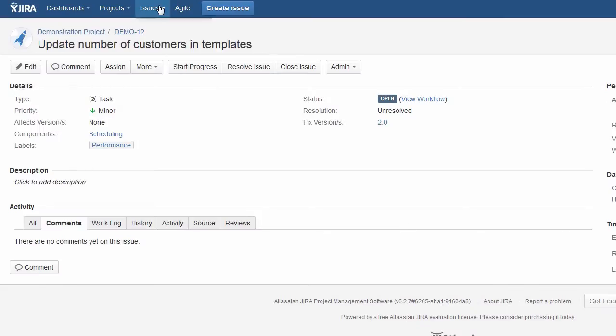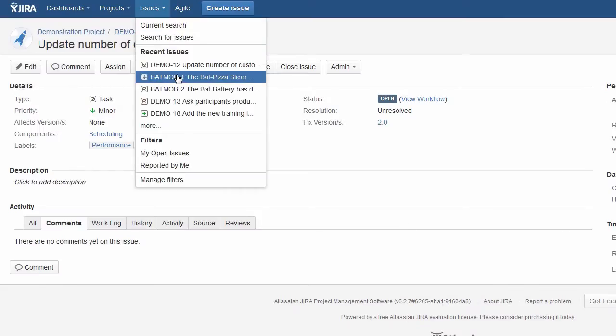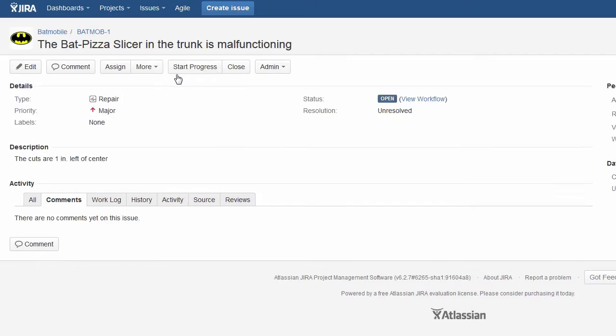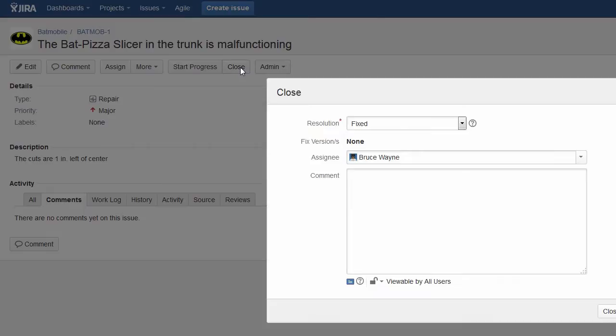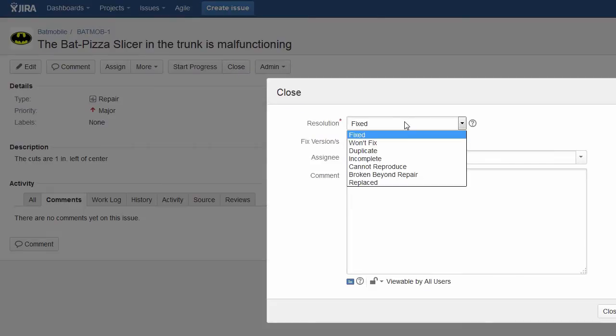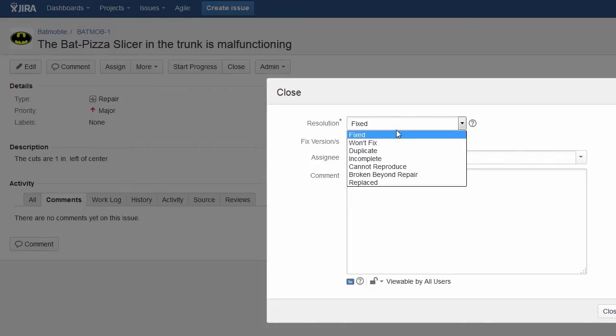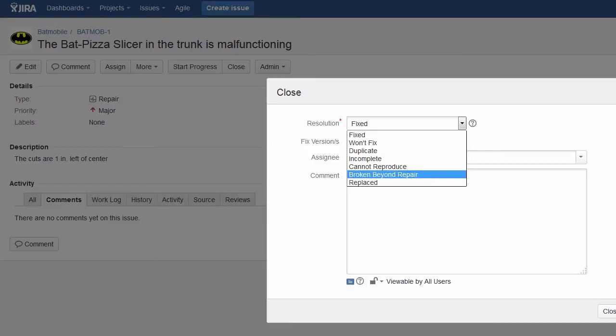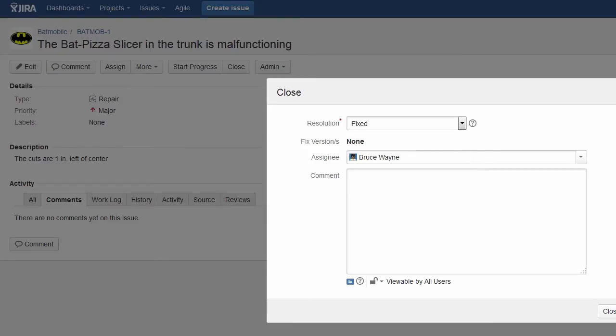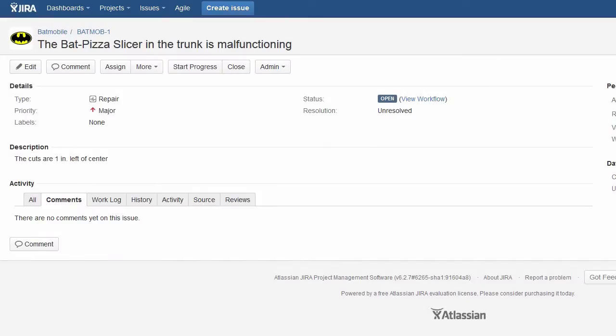And if we go to an issue in the Batmobile project and go to close this issue, then really the only resolution values that make sense here are fixed, won't fix, broken beyond repair and replaced, and we could really do without the others. So what we're going to take a look at is how to edit our transition property so we can limit it down to only the resolution values we want to include.